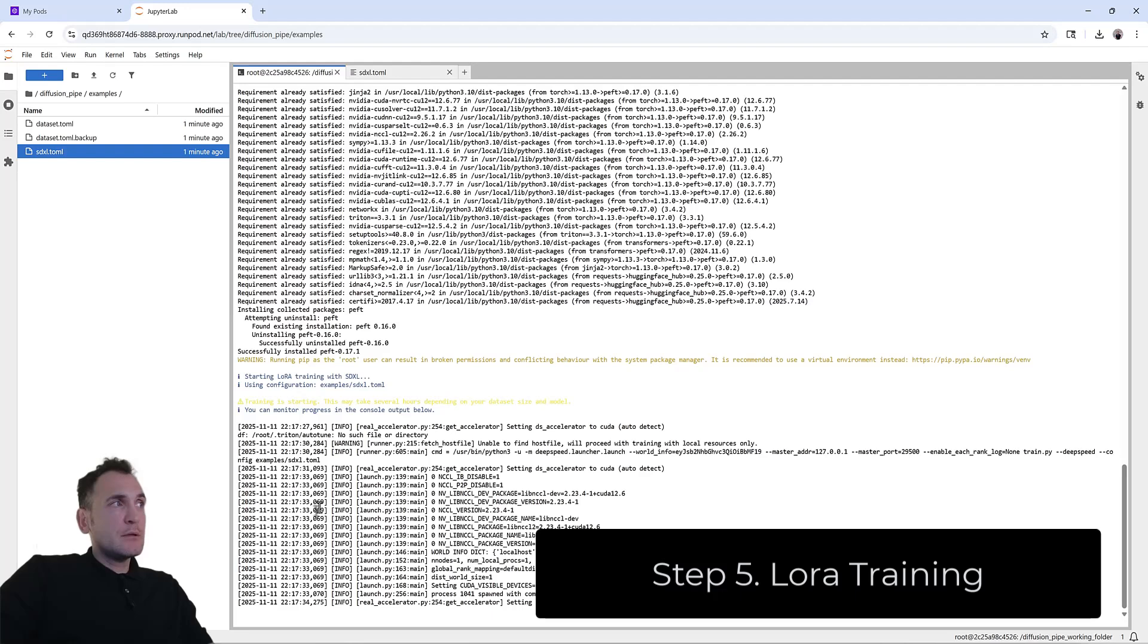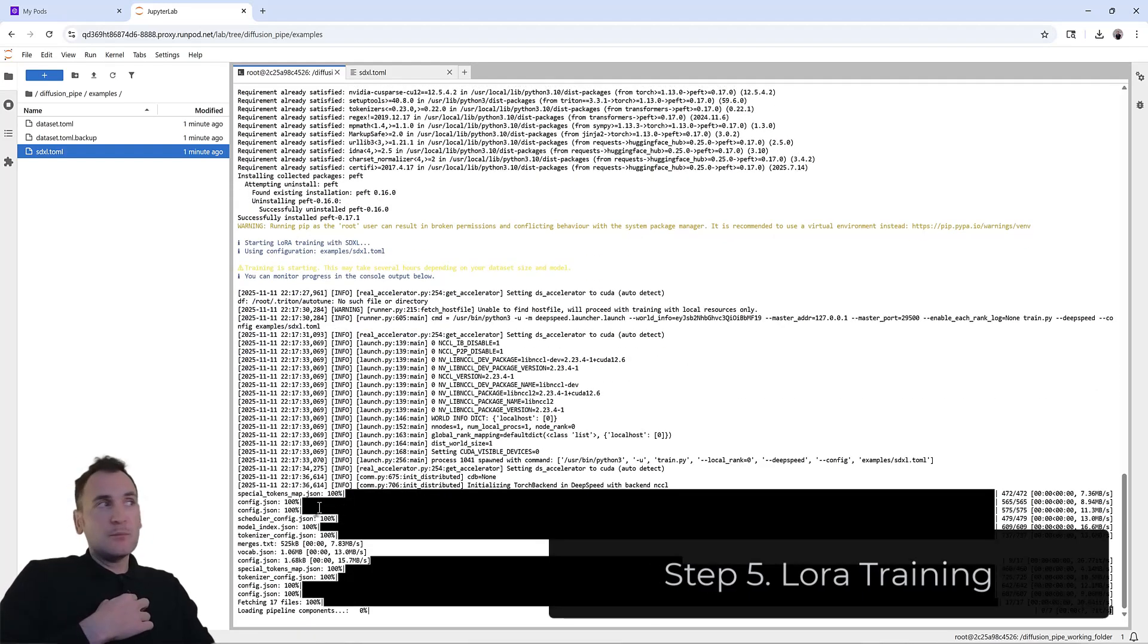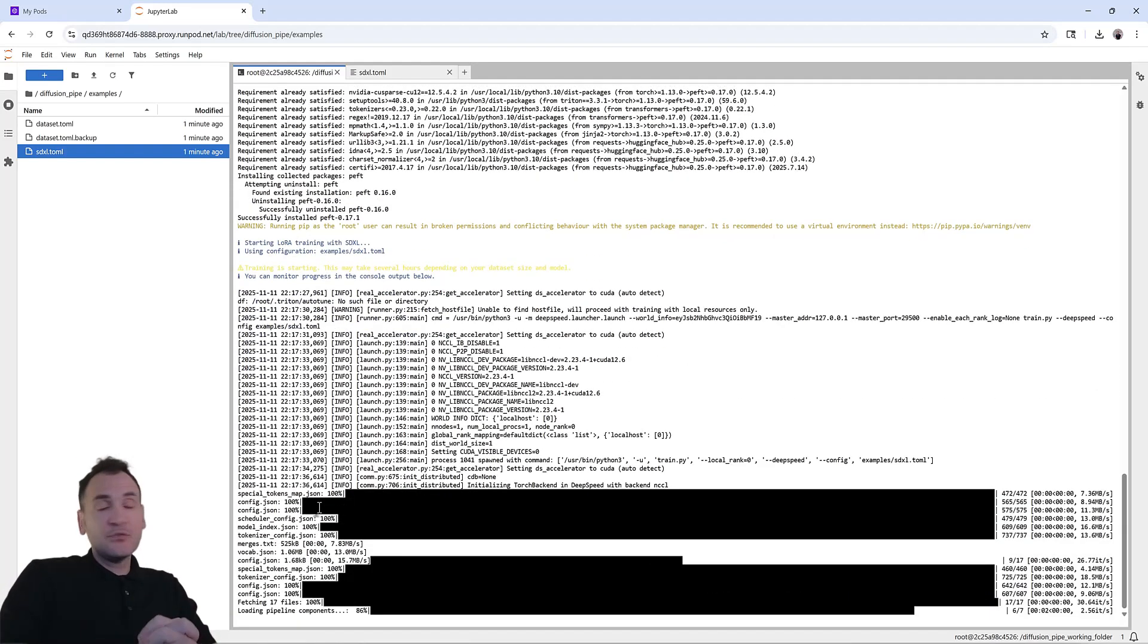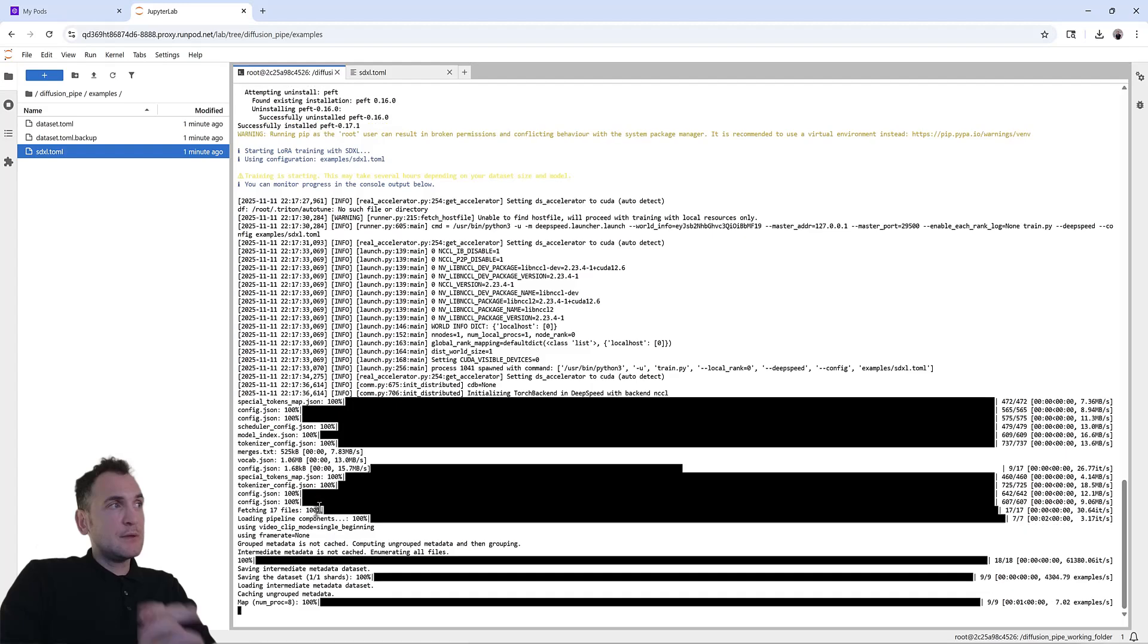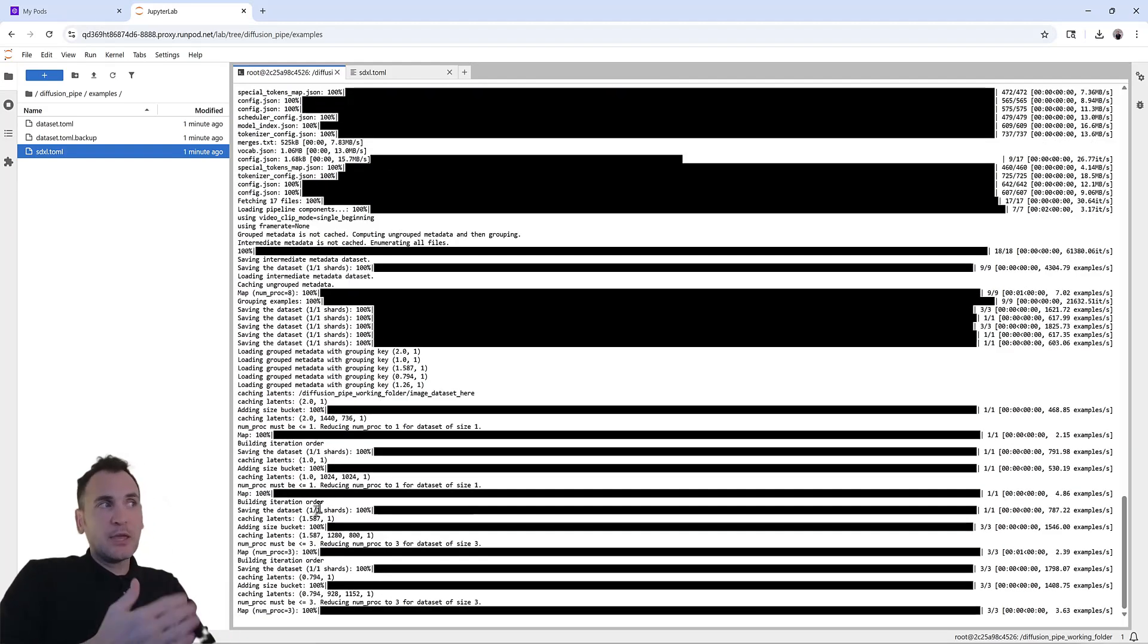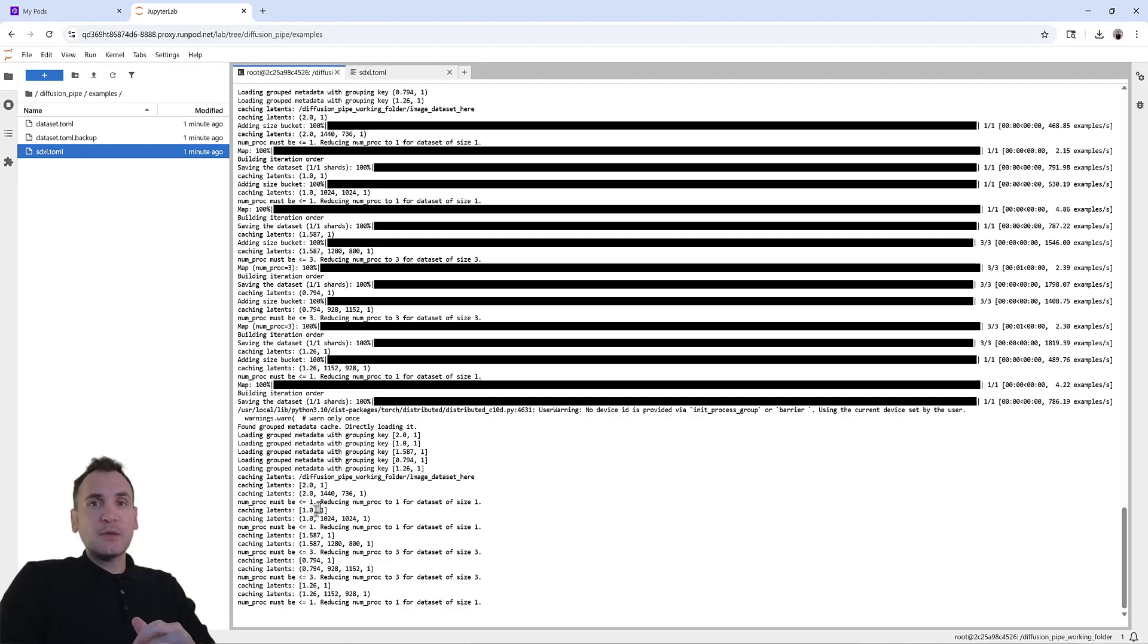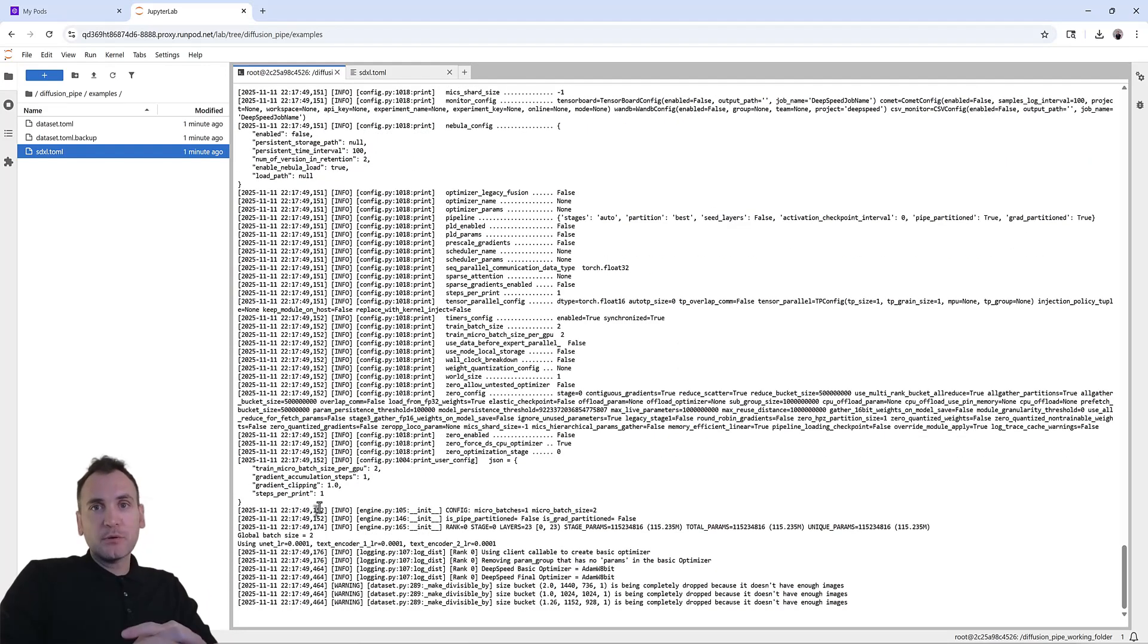So this will take some time because it's going to also take 100 epochs. But I'll see you at the end of the training. And I'll show you how you can download the file and upload it to ComfyUI and work with your custom trained LoRa.